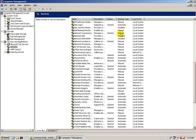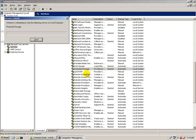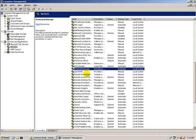To tell if a service is running, look in the Status column — you will see the word Started. To stop the service, right-click on it and select Stop. After the service has been successfully stopped, you will notice that the word Started is no longer in the Status column.